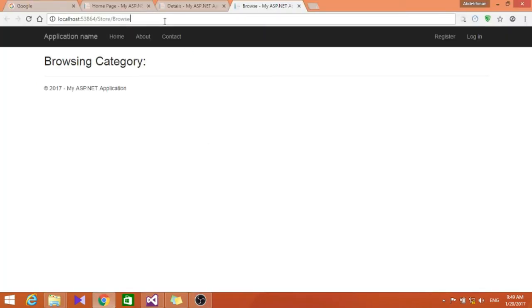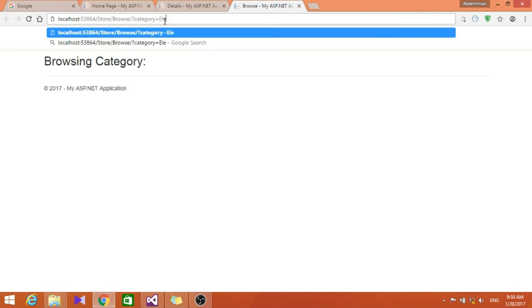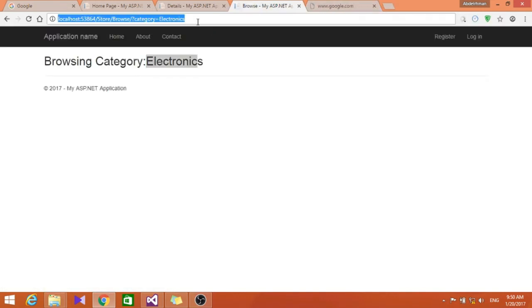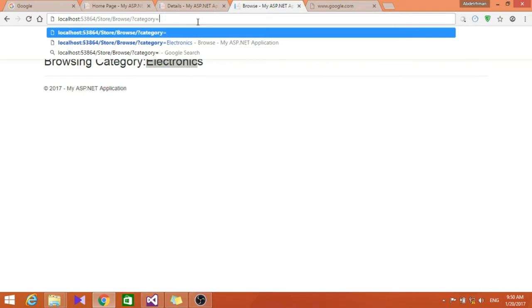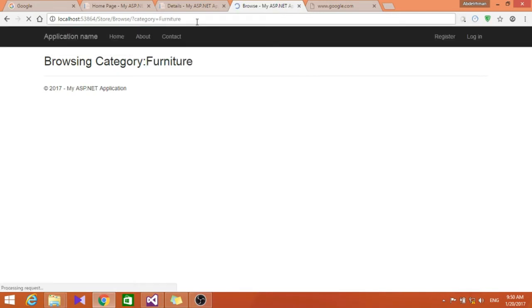Let's go ahead and run it. Browse to category equals electronics — we're going to make this easier later, but for now we'll just hand type it. As you can see here it shows us electronics. If we put something else like furniture, it shows us furniture.